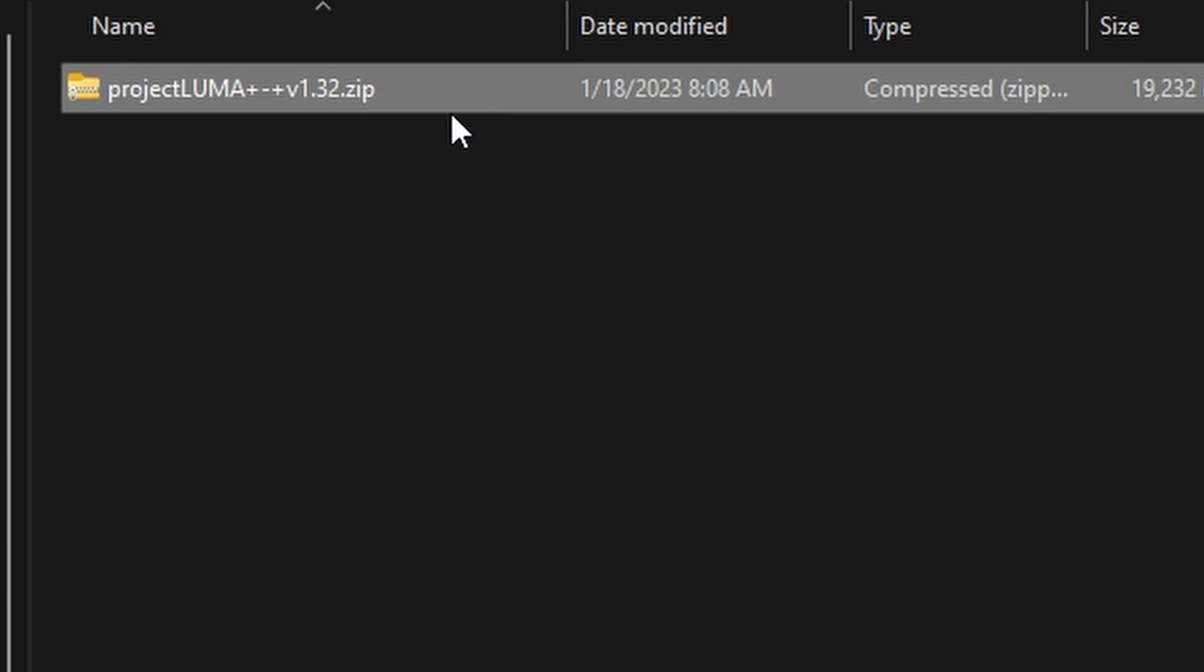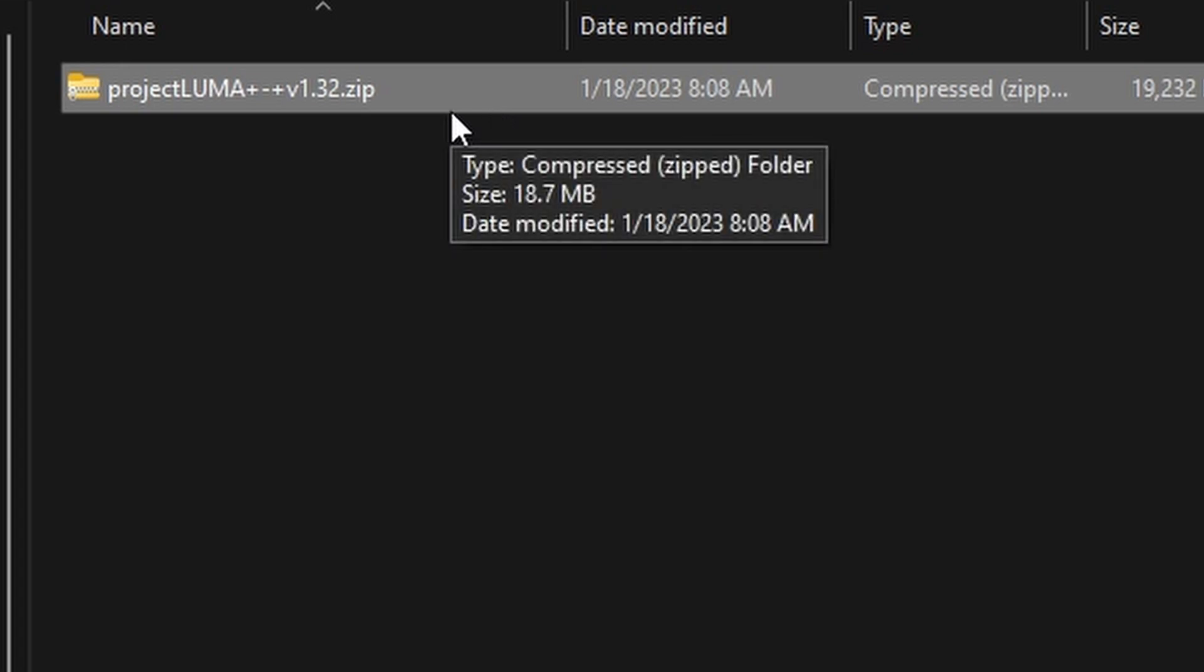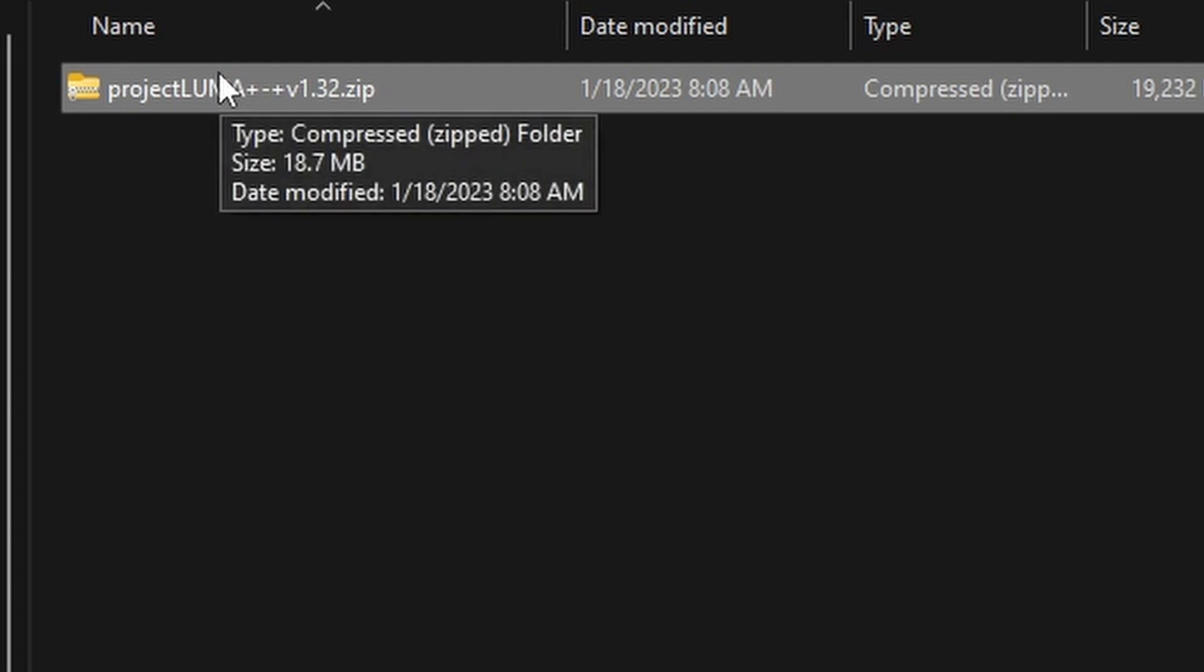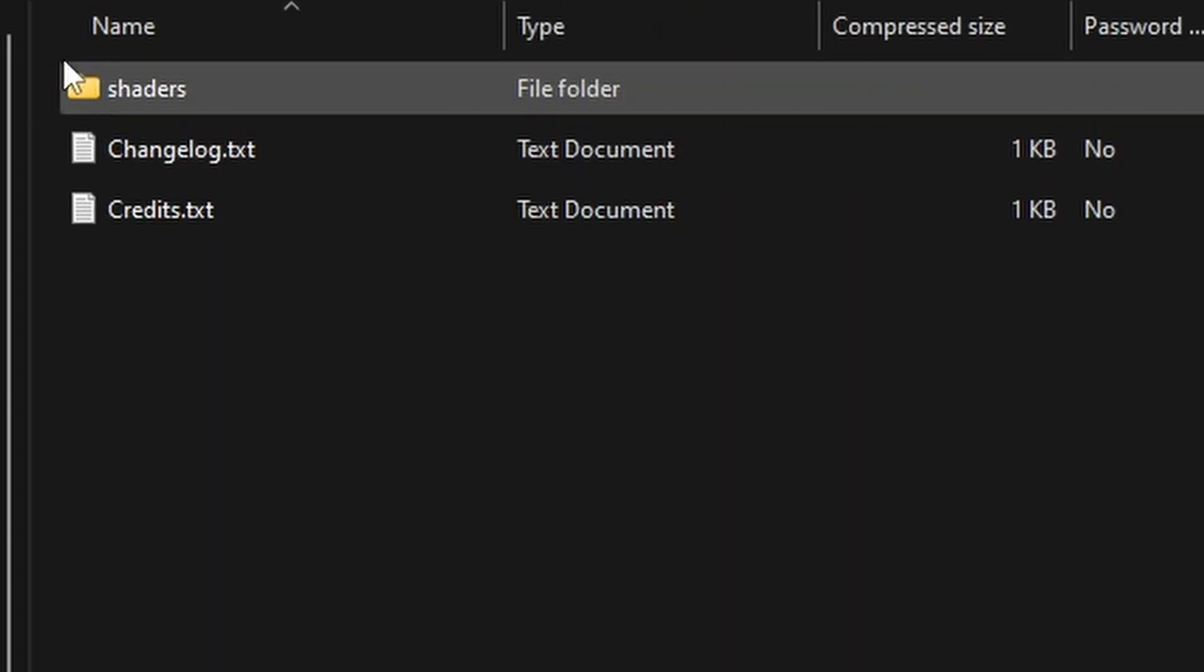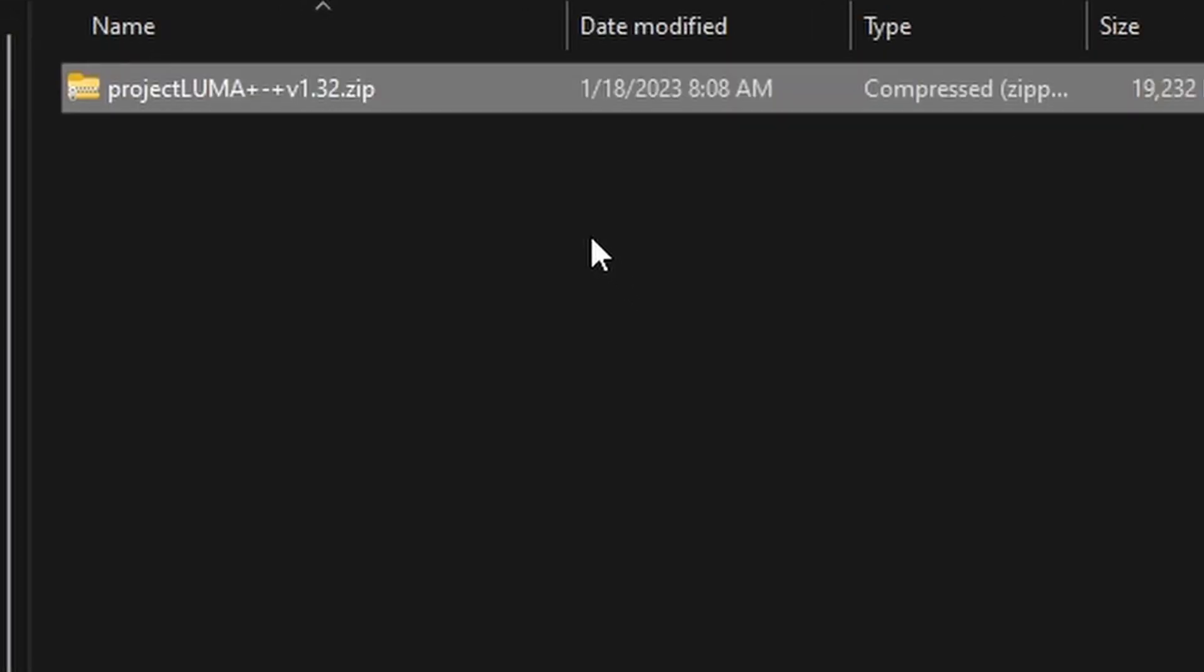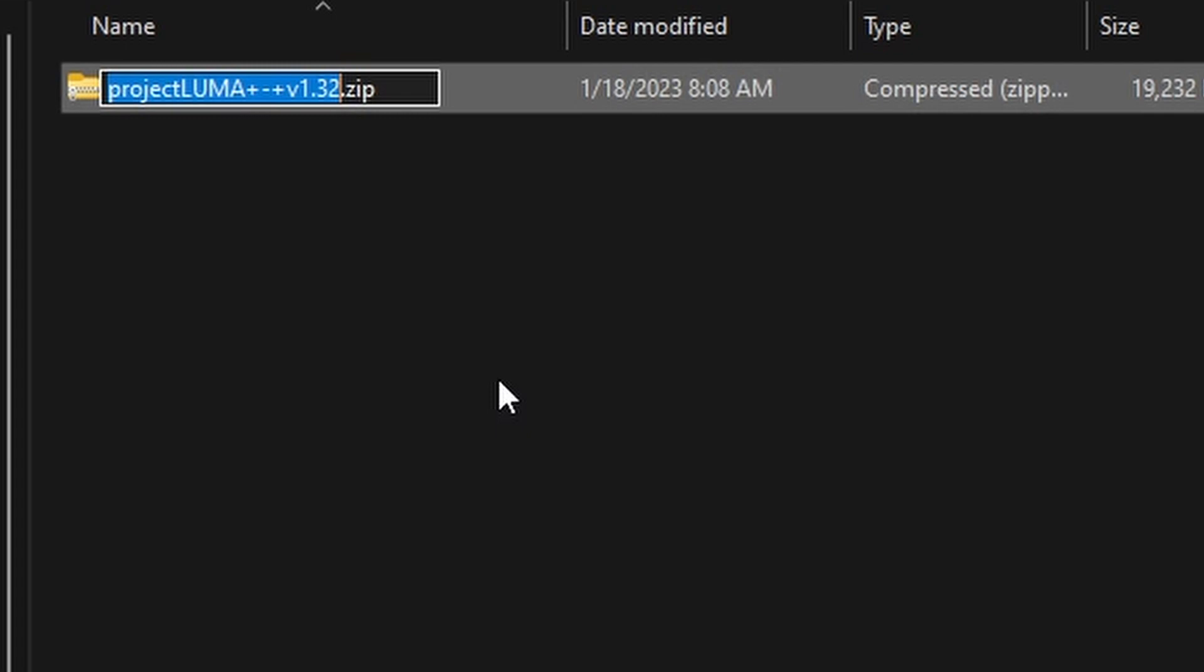You can unzip it, you can extract it. I don't think it matters unless it has the issue where the actual shaders folder is like a folder within the folder. So do make sure the best way to check is to see if you double click on this.